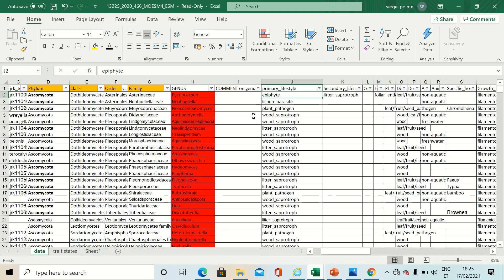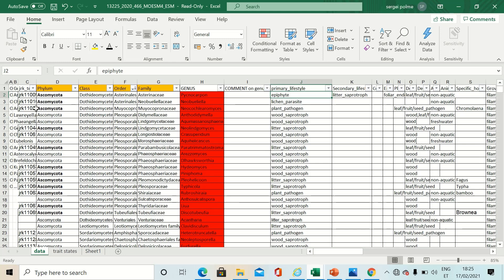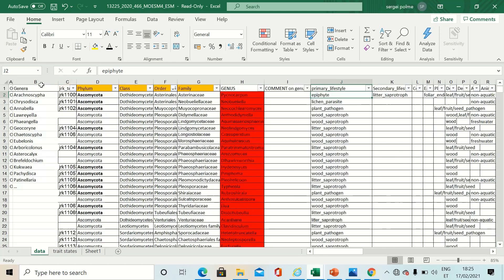So how to rapidly assign this information to your BLAST results? The easiest way is to use the VLOOKUP function.